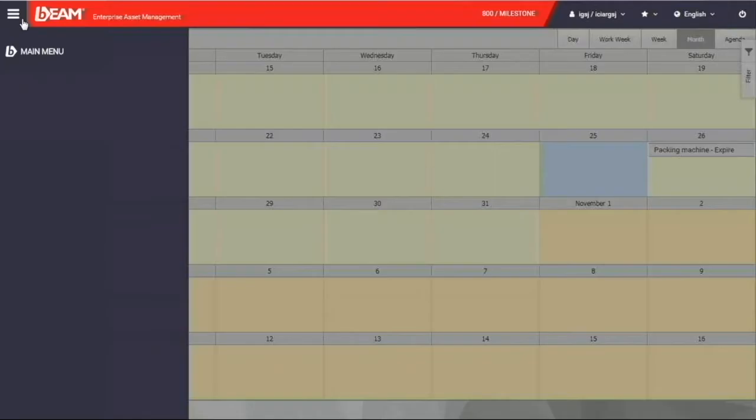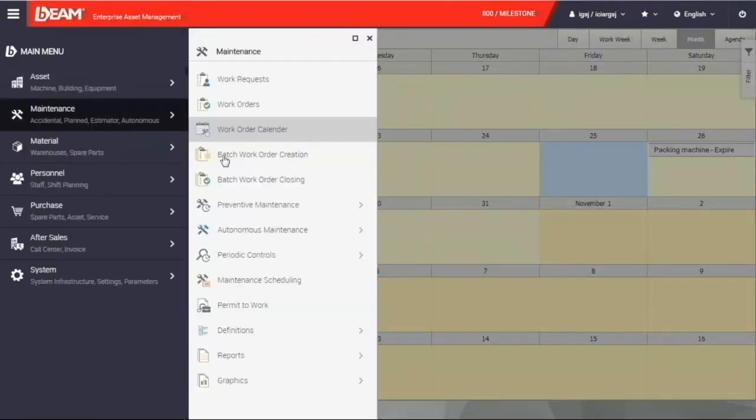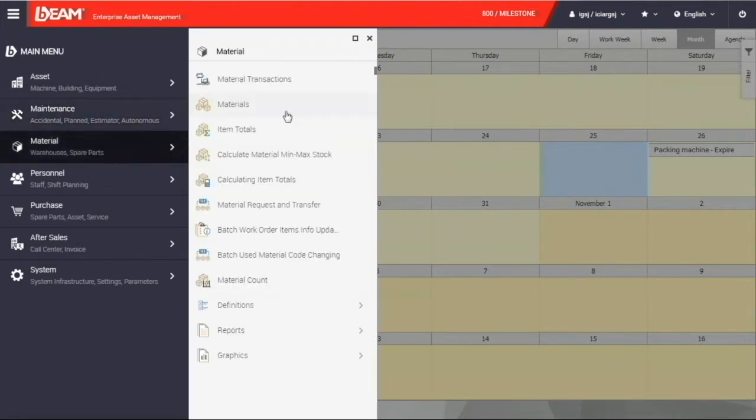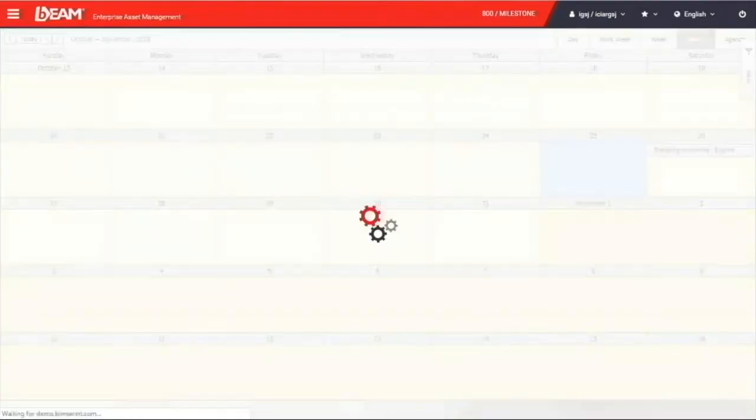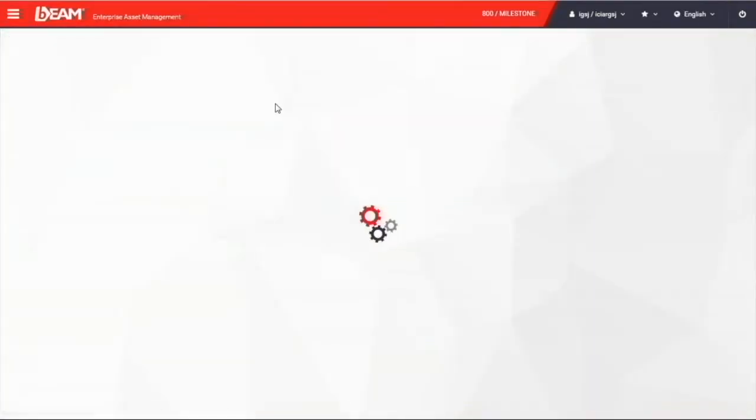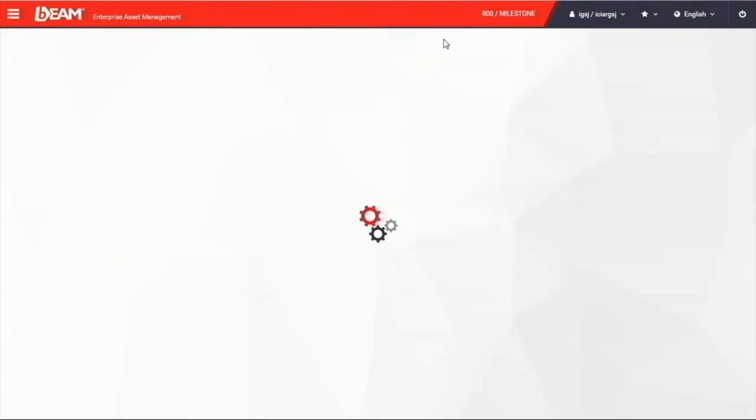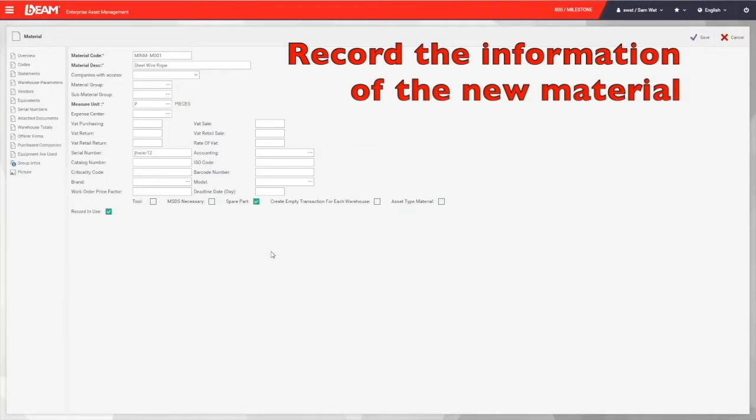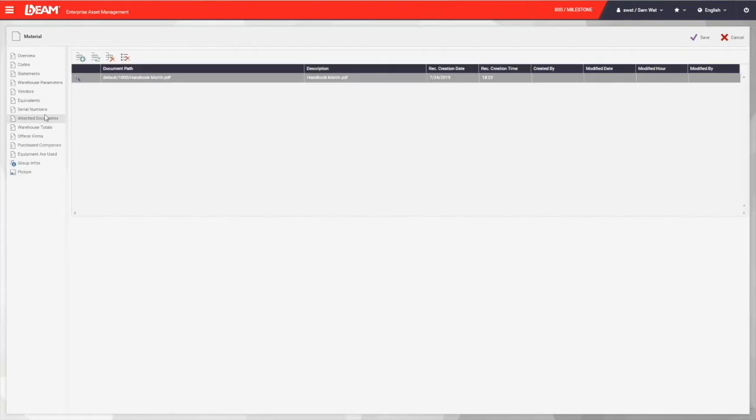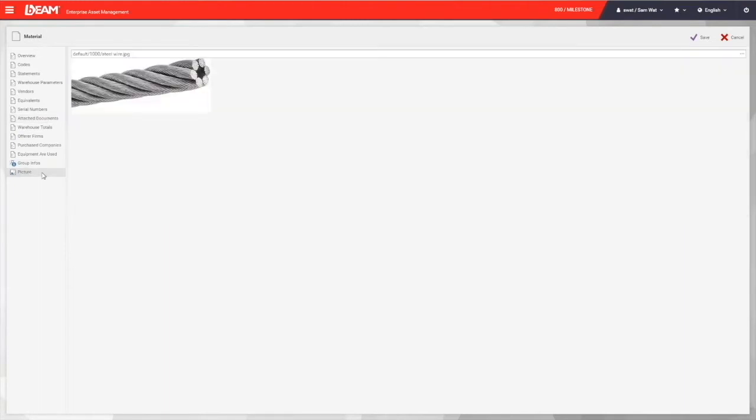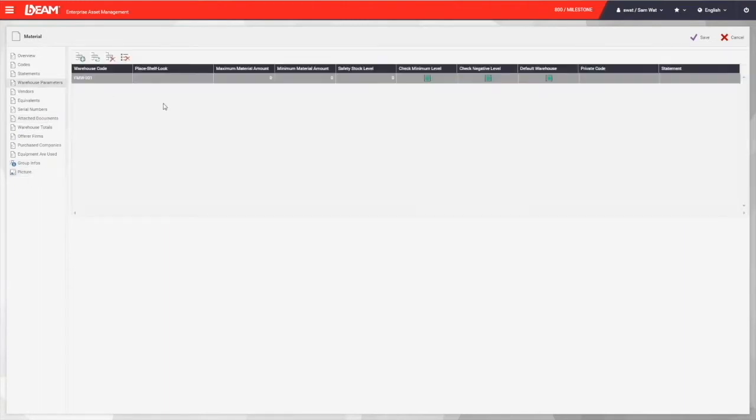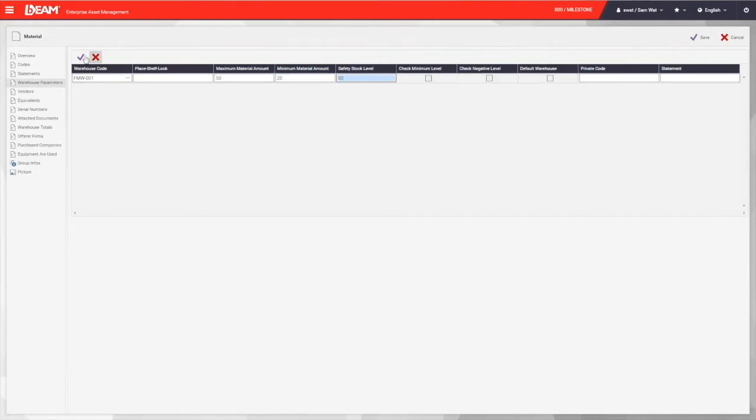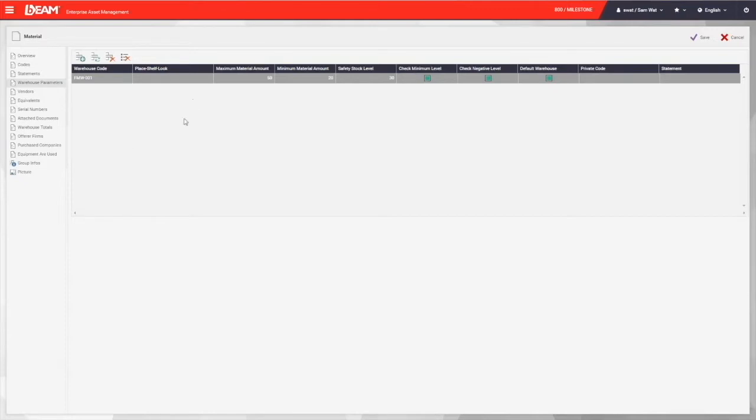Under the material module, you can record all the materials that you have in your company. Similar to the asset module, you can enter the information like a unique identifying code, name, serial number, brand, model, documents, and pictures. And under the warehouse parameter field, we can enter the maximum, minimum, and safety stock of your material.